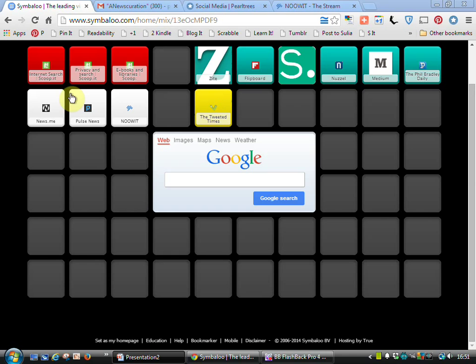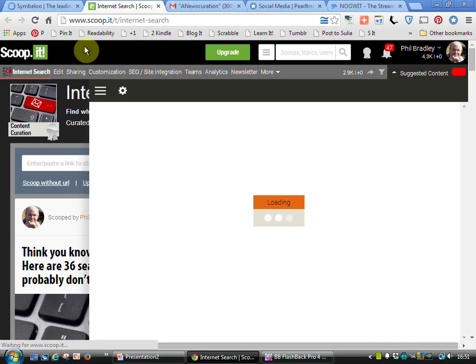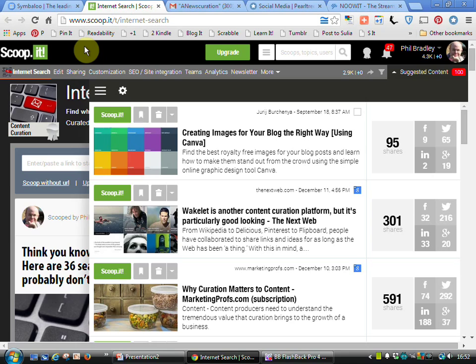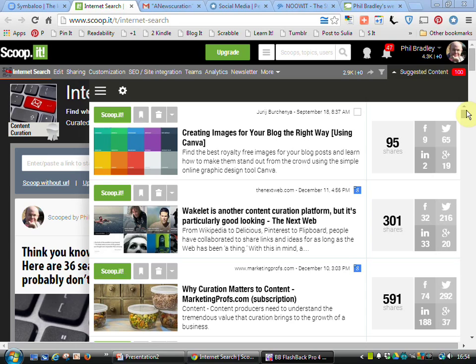The very first one that I want to show you is Scoop It. What Scoop It will do for you is it's a way of being able to create and then share content. Because I'm in my Scoop It page it looks slightly different than if you go directly to the URL, but I'll talk more about that in a minute.